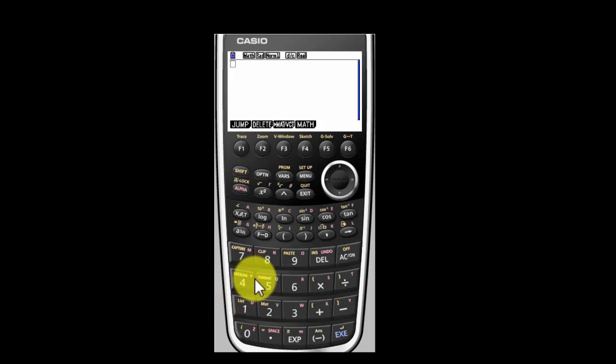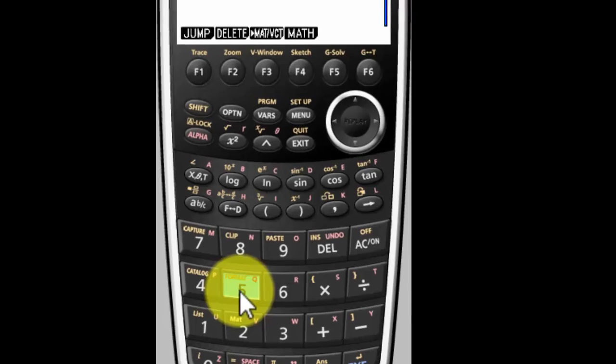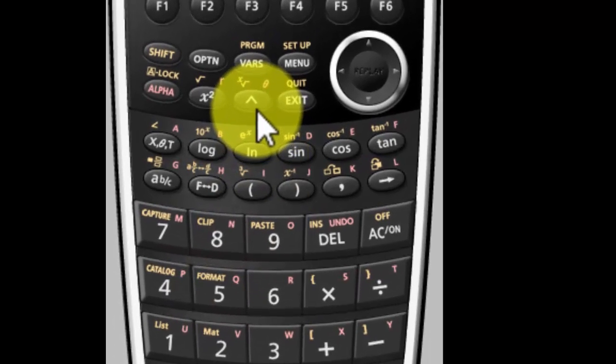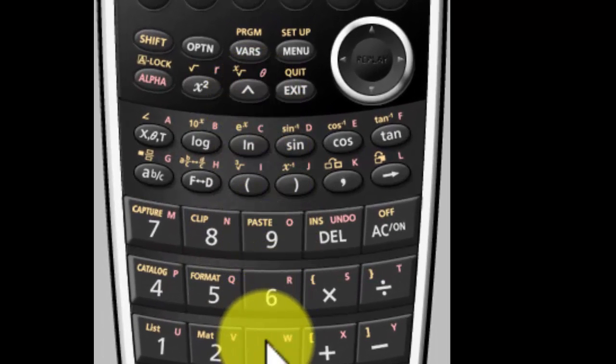Let's say that we want to say 5 cubed. Press in 5 and the little caret up and cubed.